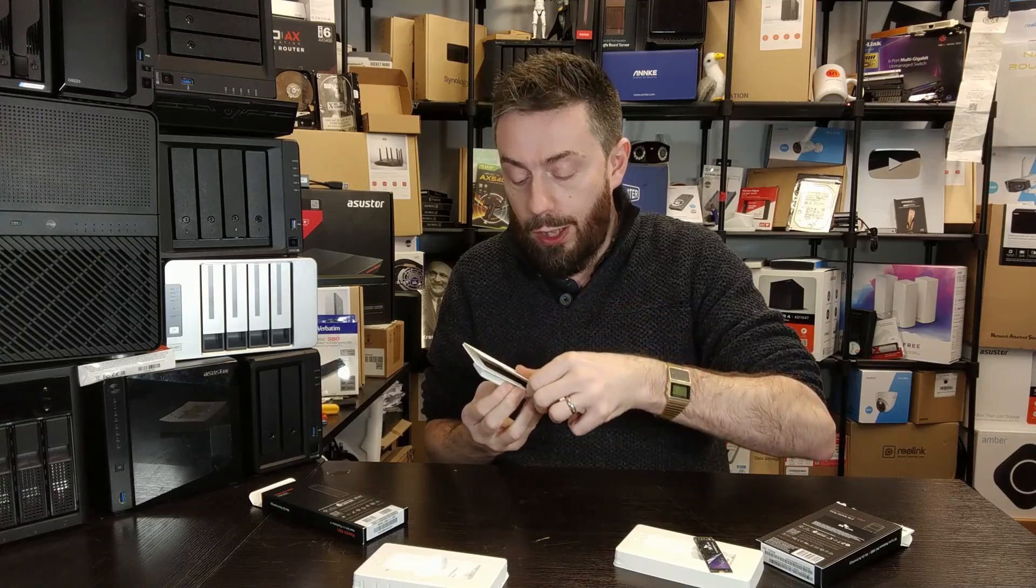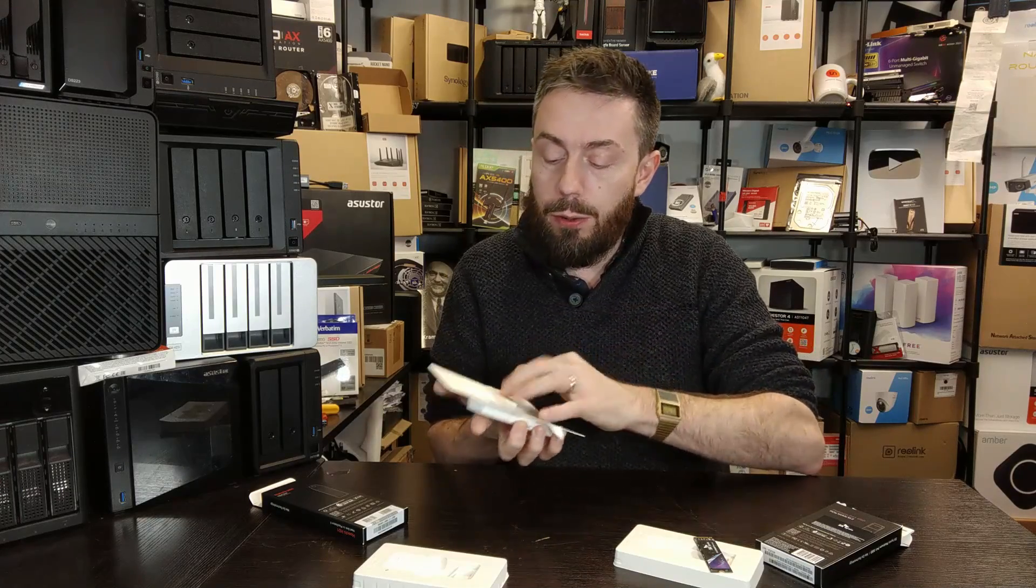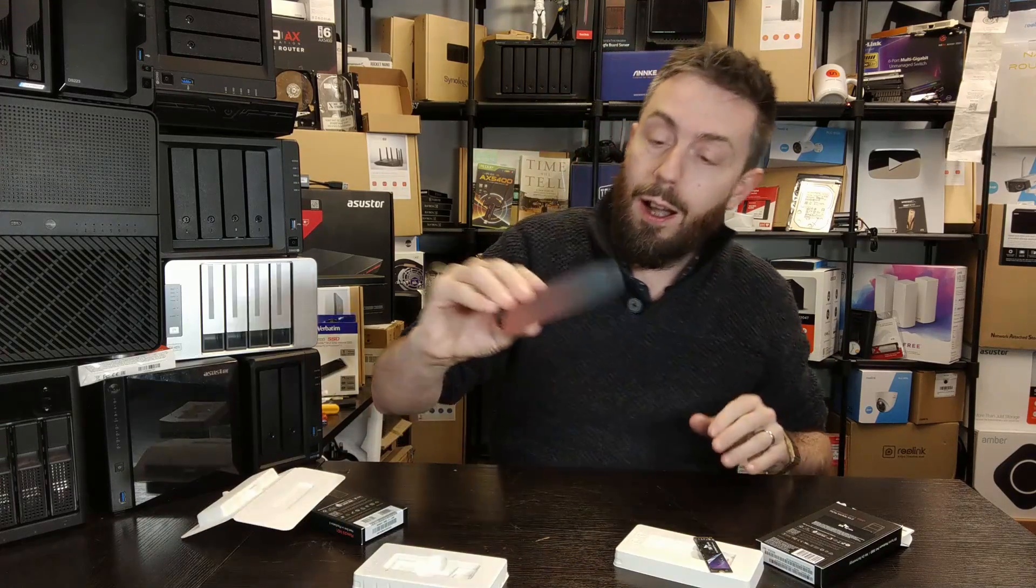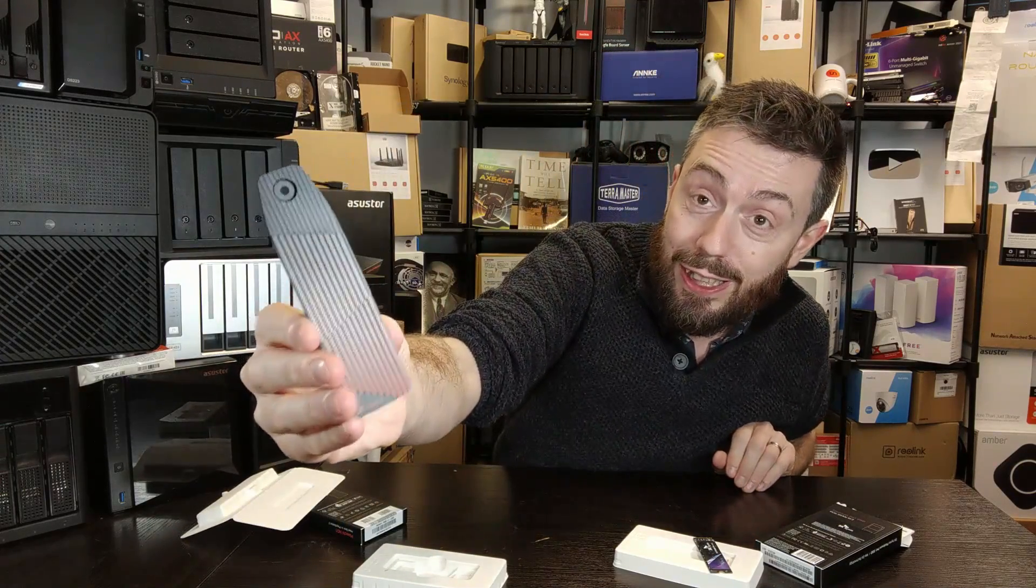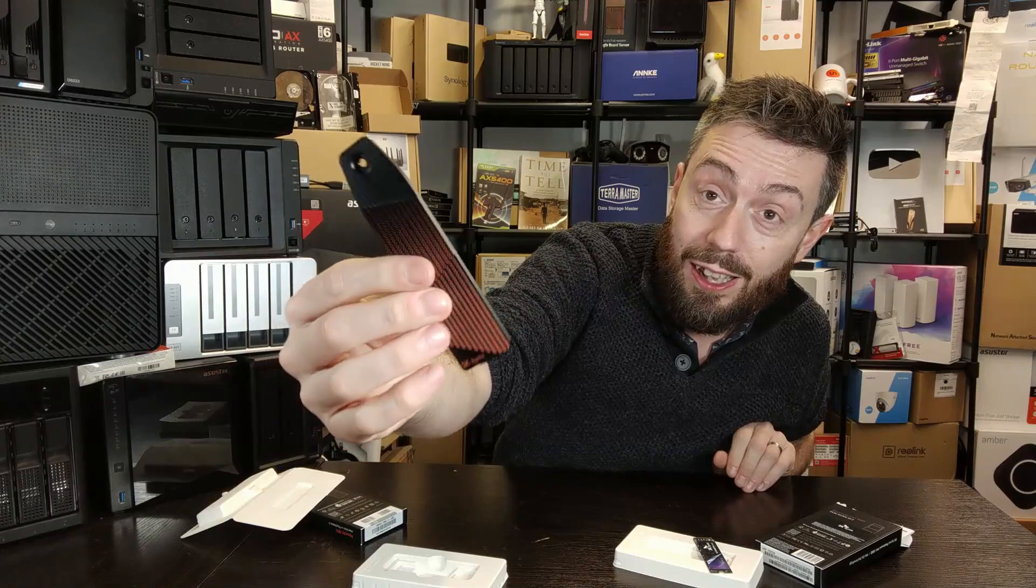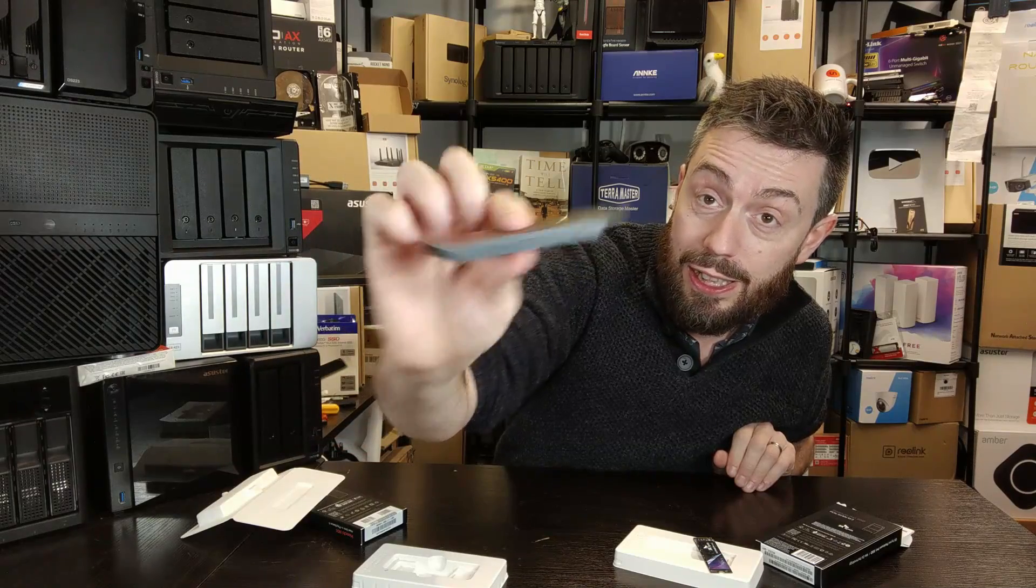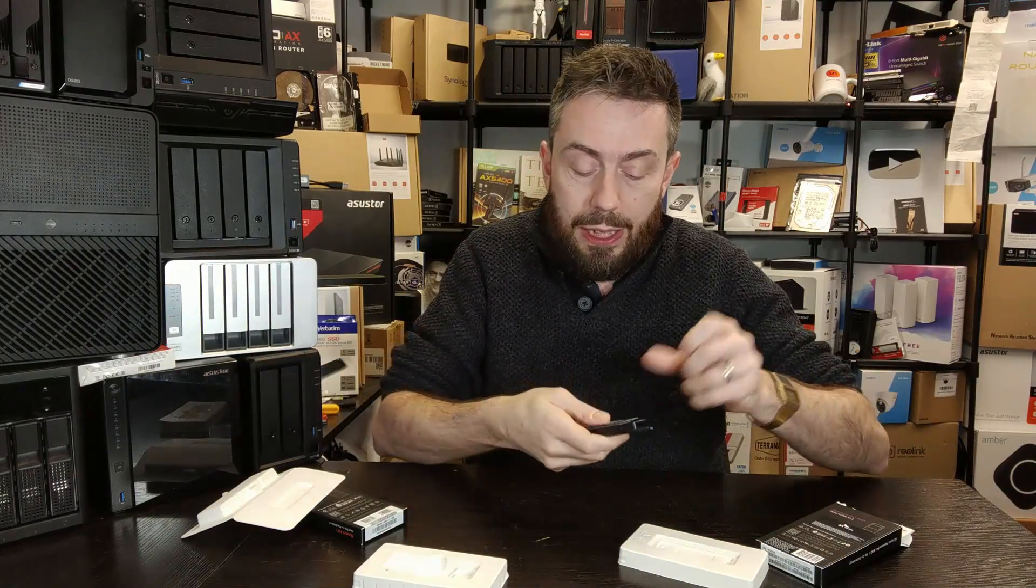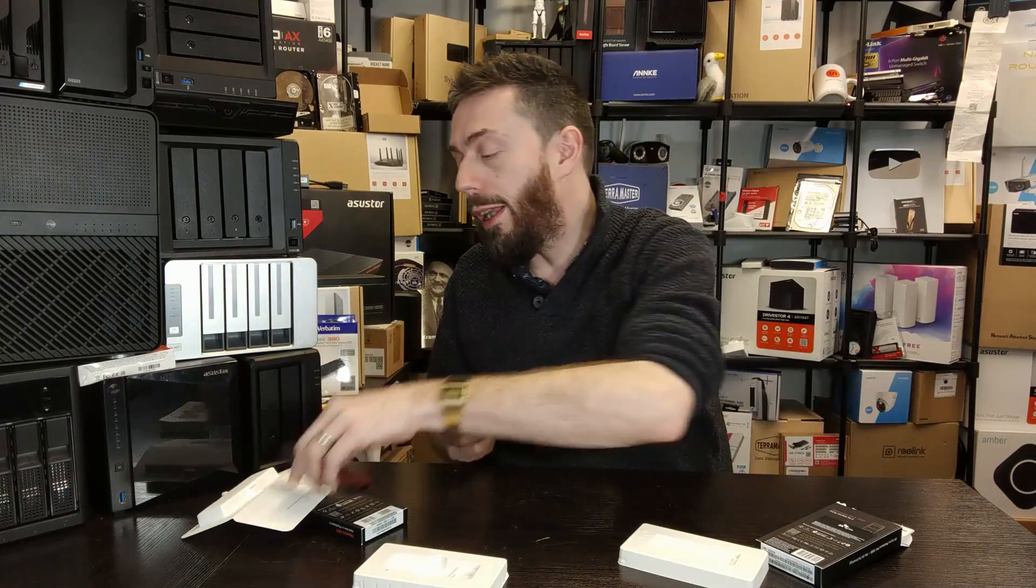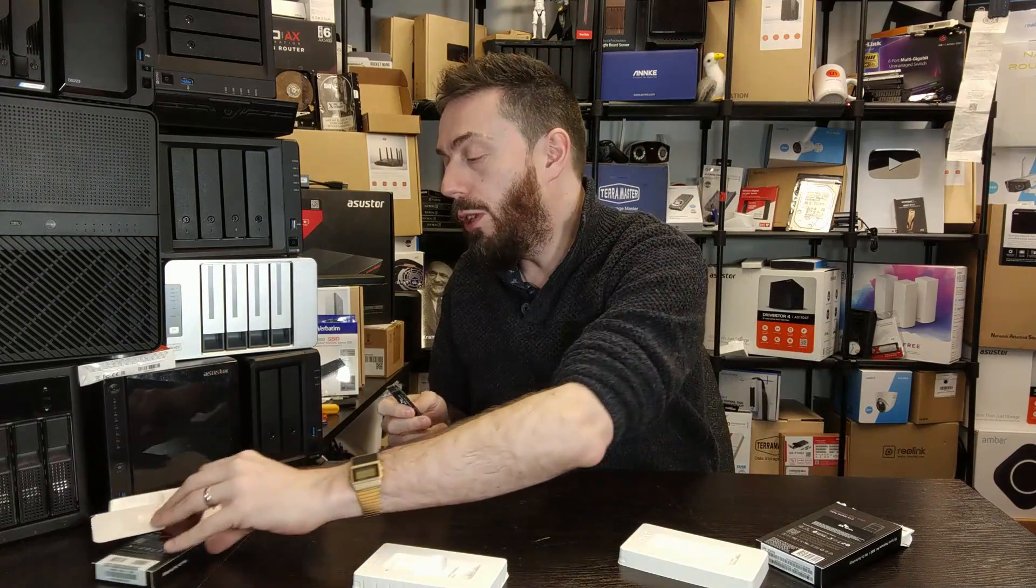I wanted to include this heatsink in this video just because I think it's very easy on the eye. That is a lovely looking heatsink, and obviously you can use it with any SSD in the market, but it's clearly being designed with this SSD in mind.